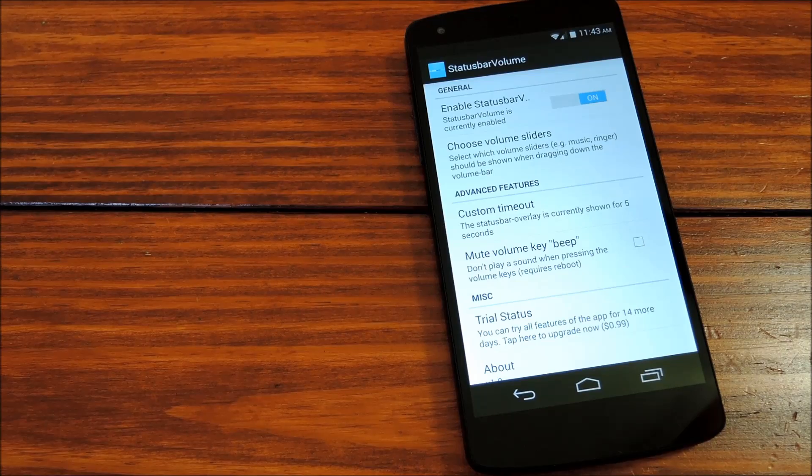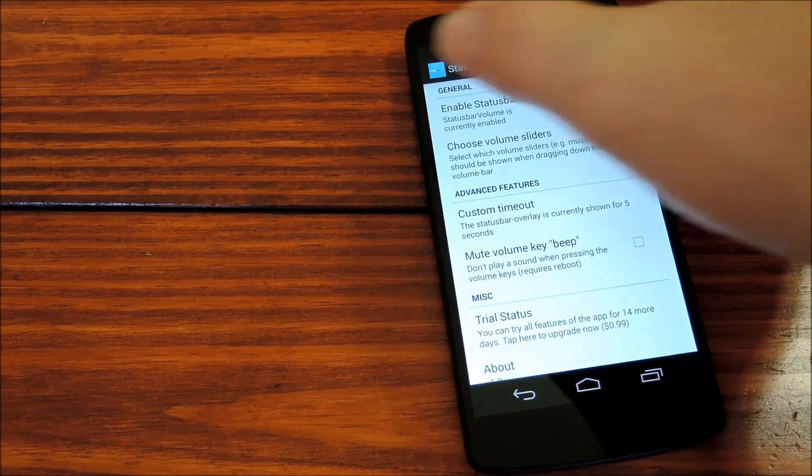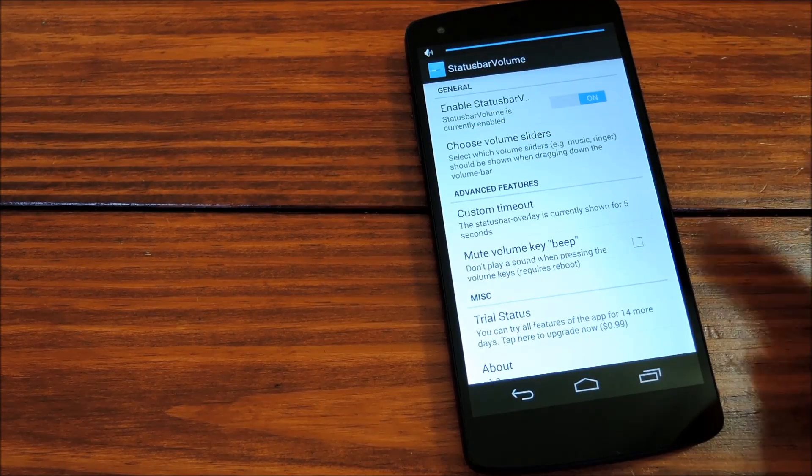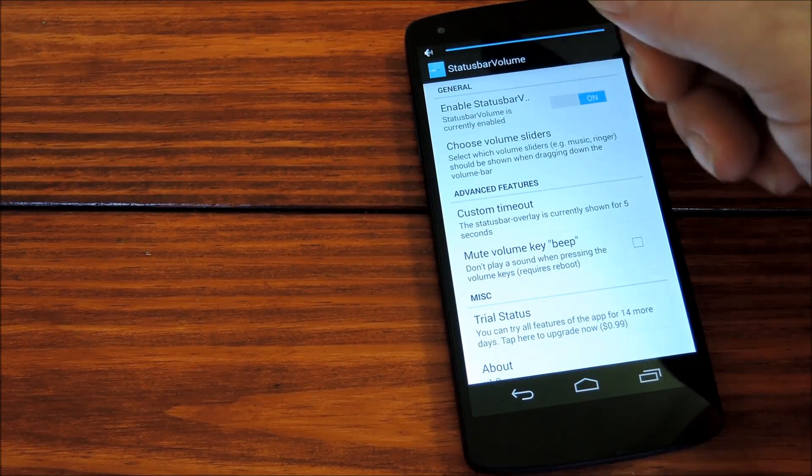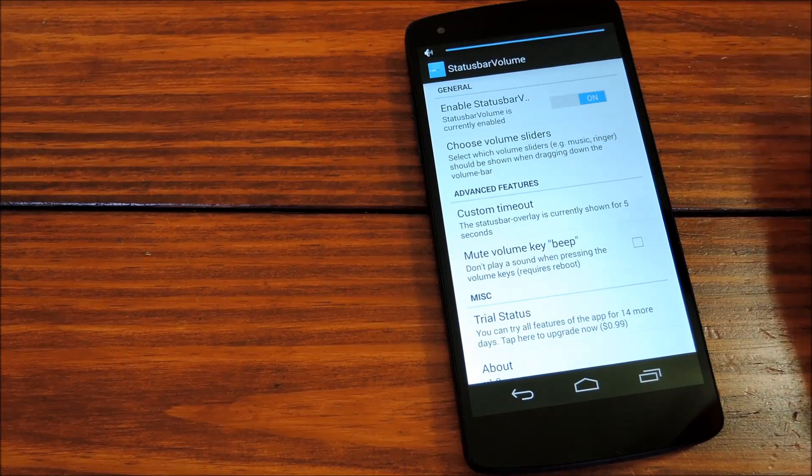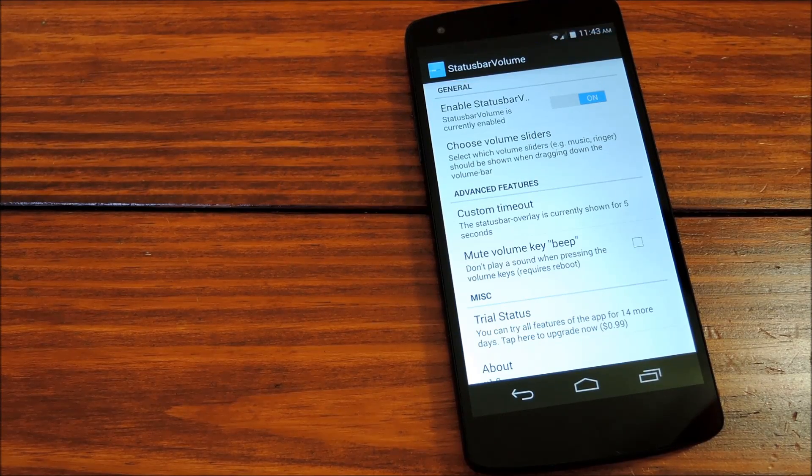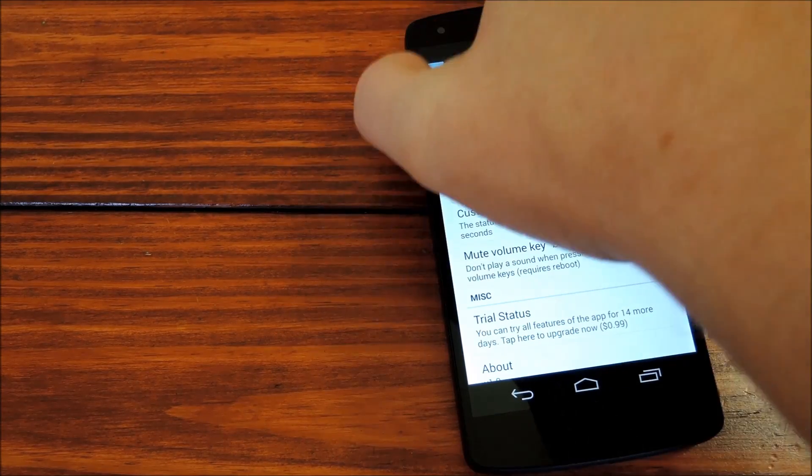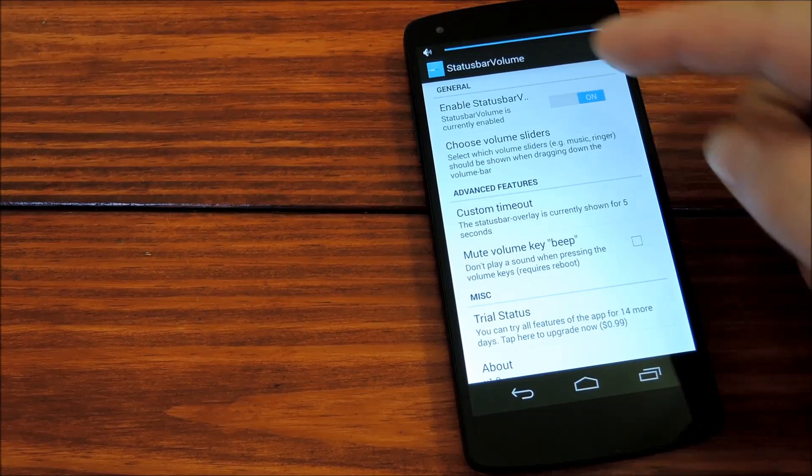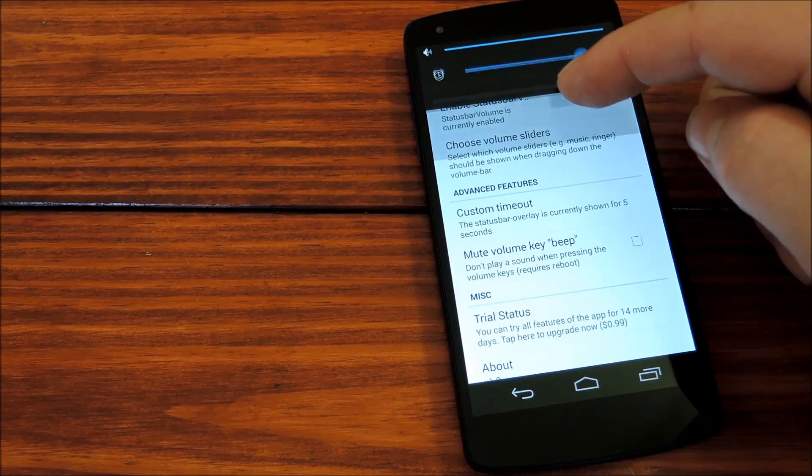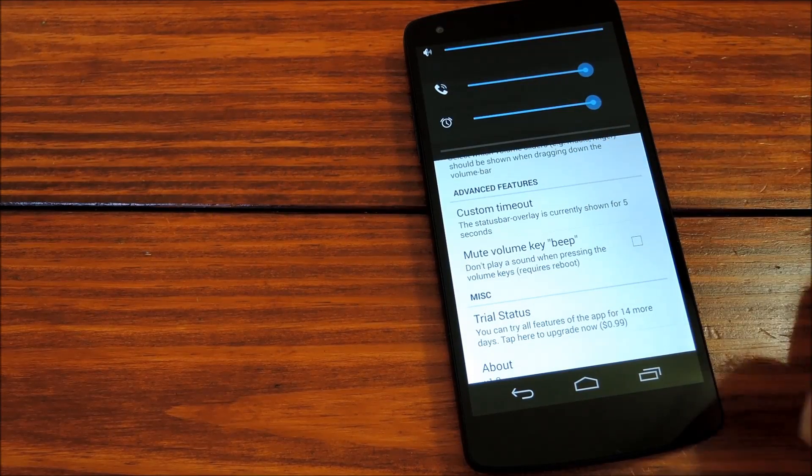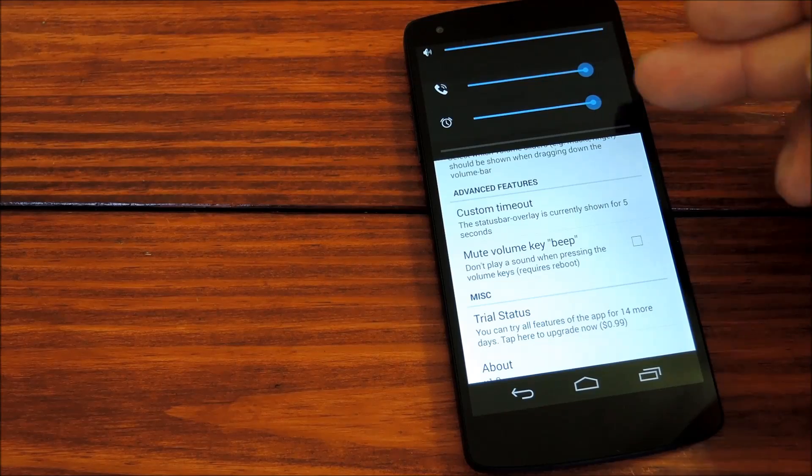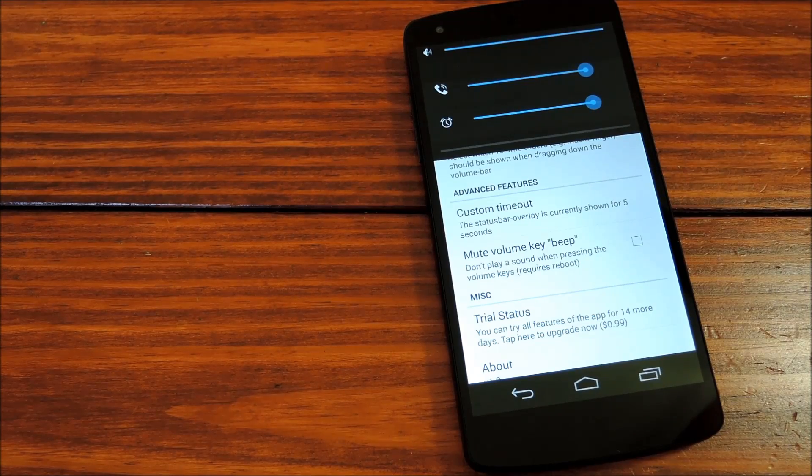But enough about settings. Let's see it in action, shall we? You can see the little discreet bar up top here that takes virtually no unused screen real estate space. And if you swipe down from just below the status bar, while the volume slider is being shown, you can see all of your other system volumes.